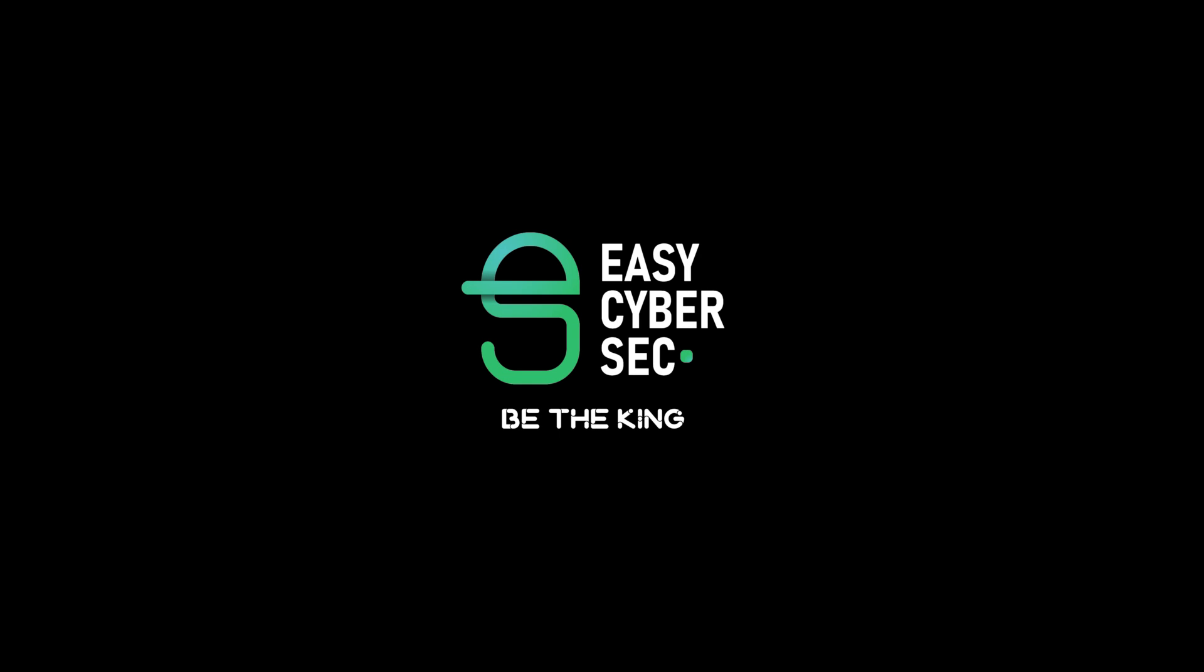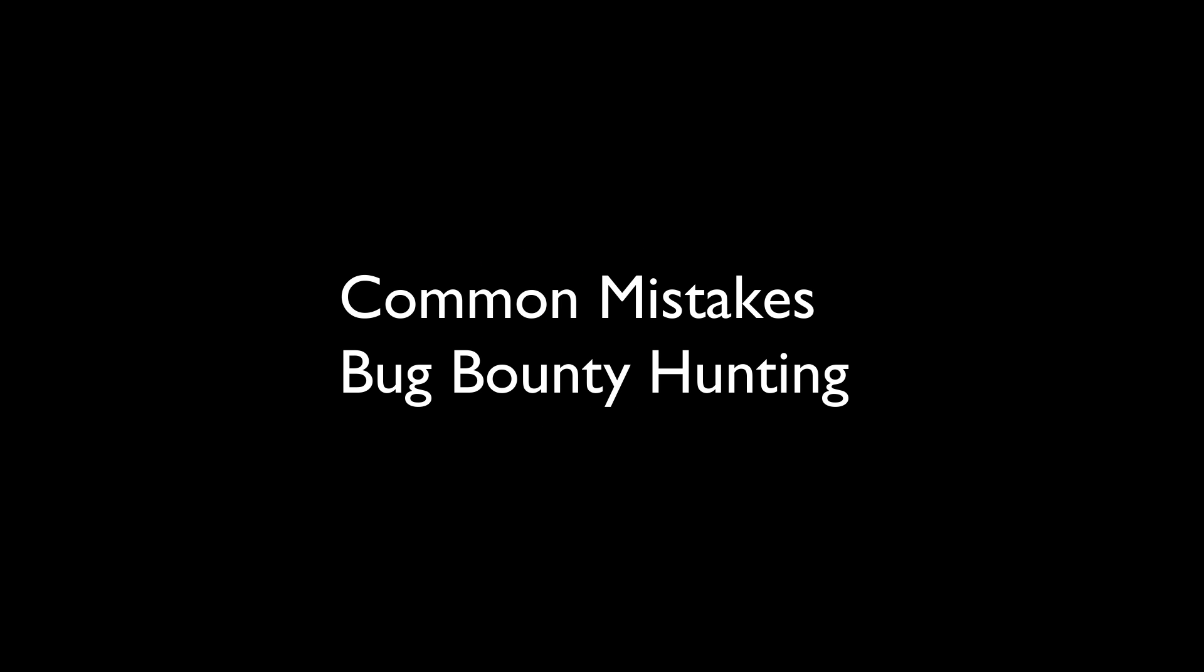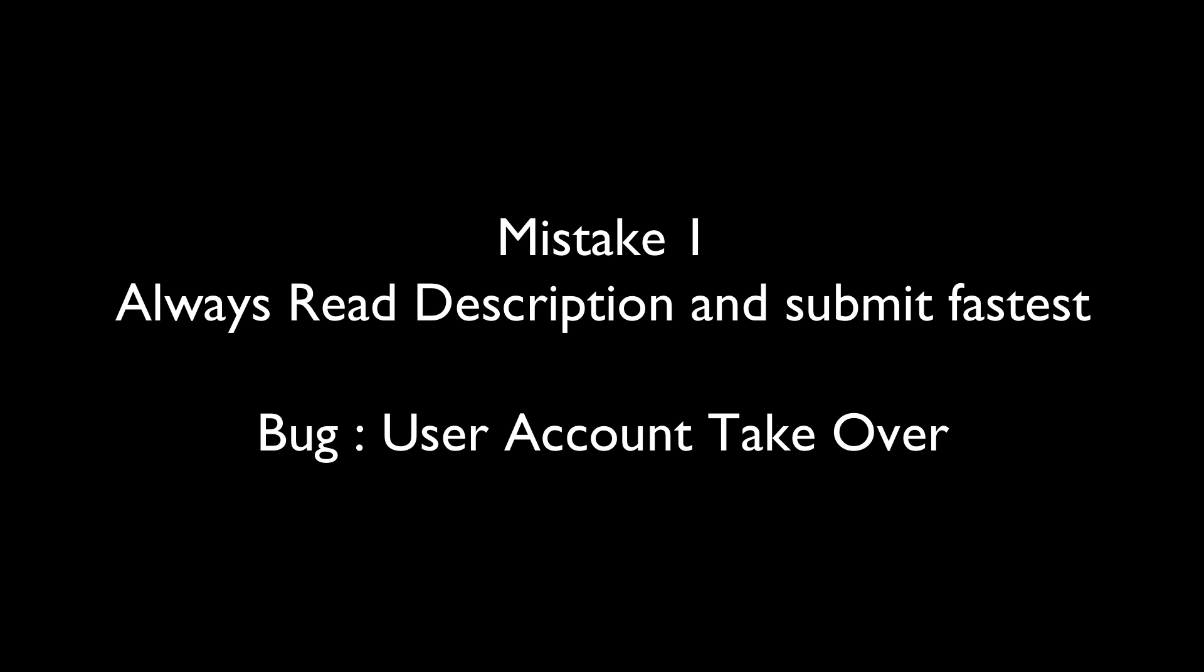Hi, welcome to EasyCyberSec. In this video and in upcoming videos, we'll be looking into the common mistakes that we do while hunting for bugs in bug bounty programs. Now this is mistake number one: Always read the program description and always submit the fastest. Submit your bug as soon as you can.